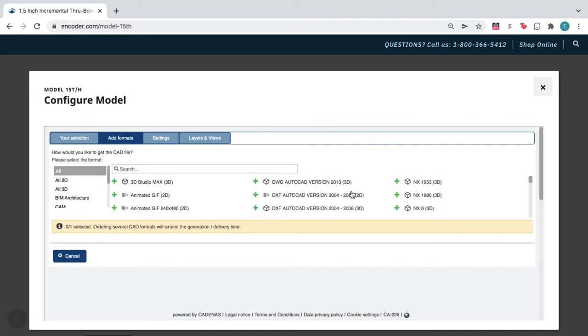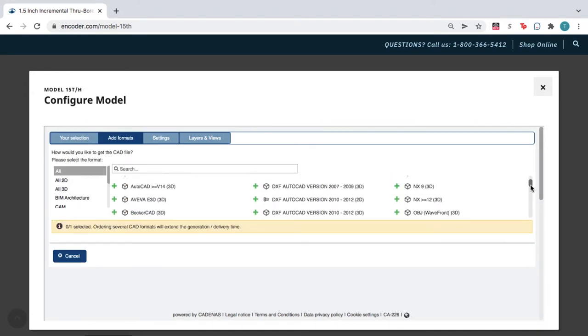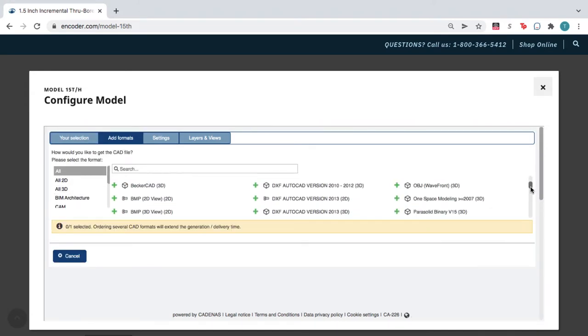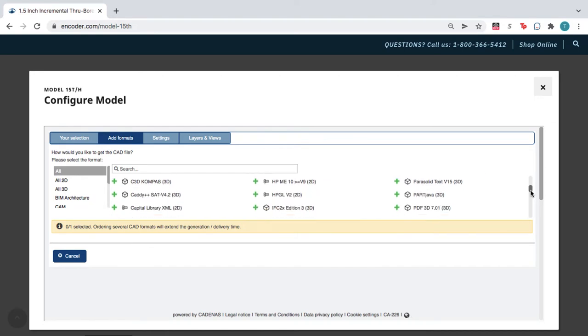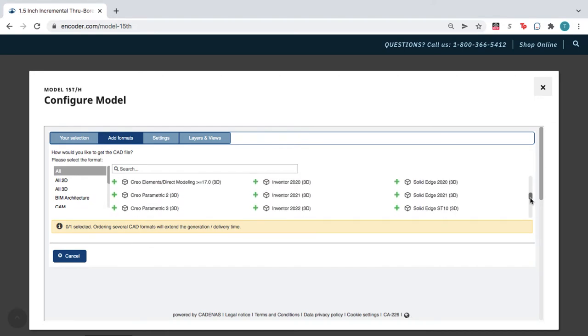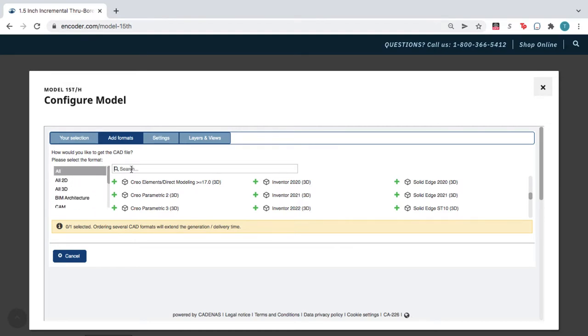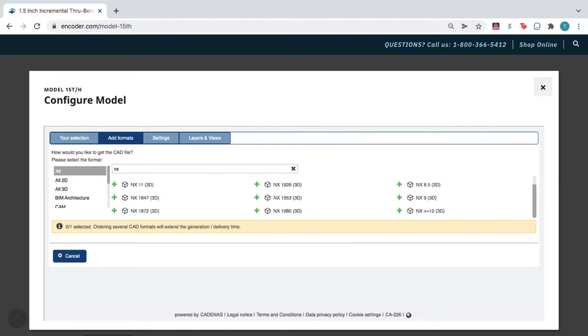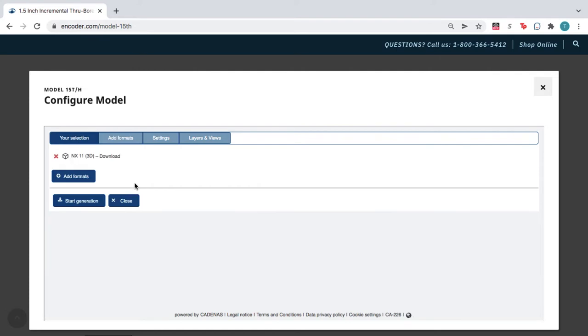Here you can browse from over 100 file formats and versions, so you get a file that works natively in your CAD software. You can also choose a file format by category, or by typing the name into the search bar. Next, click Start Generation.